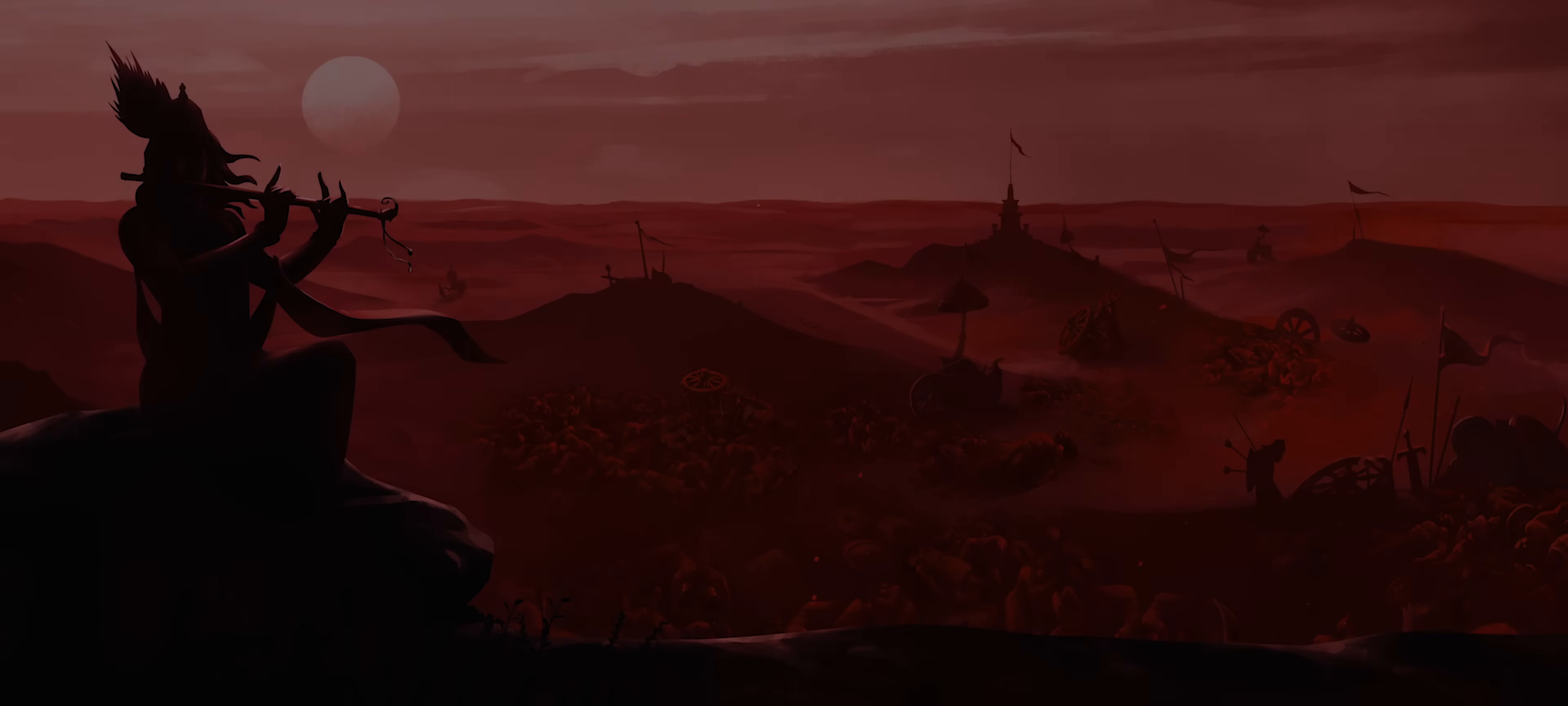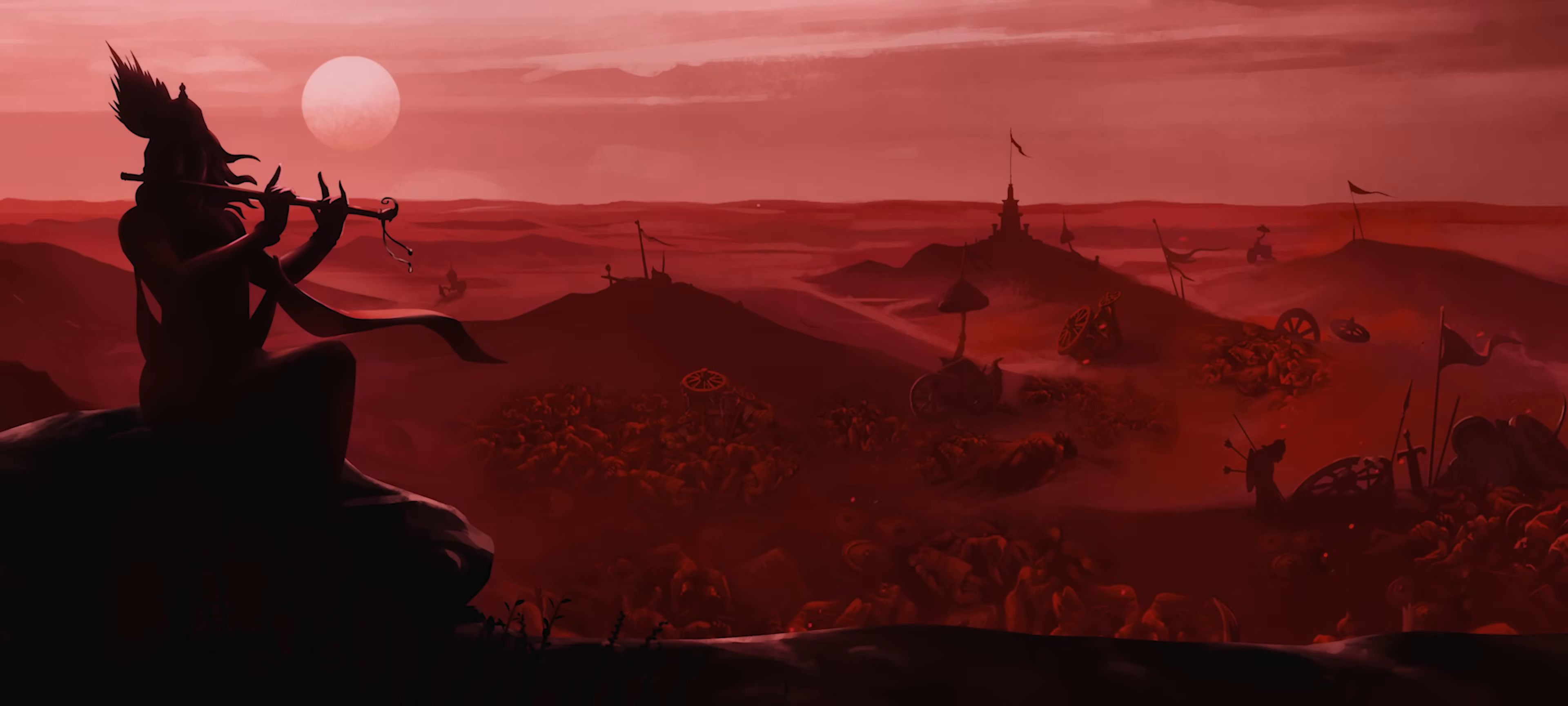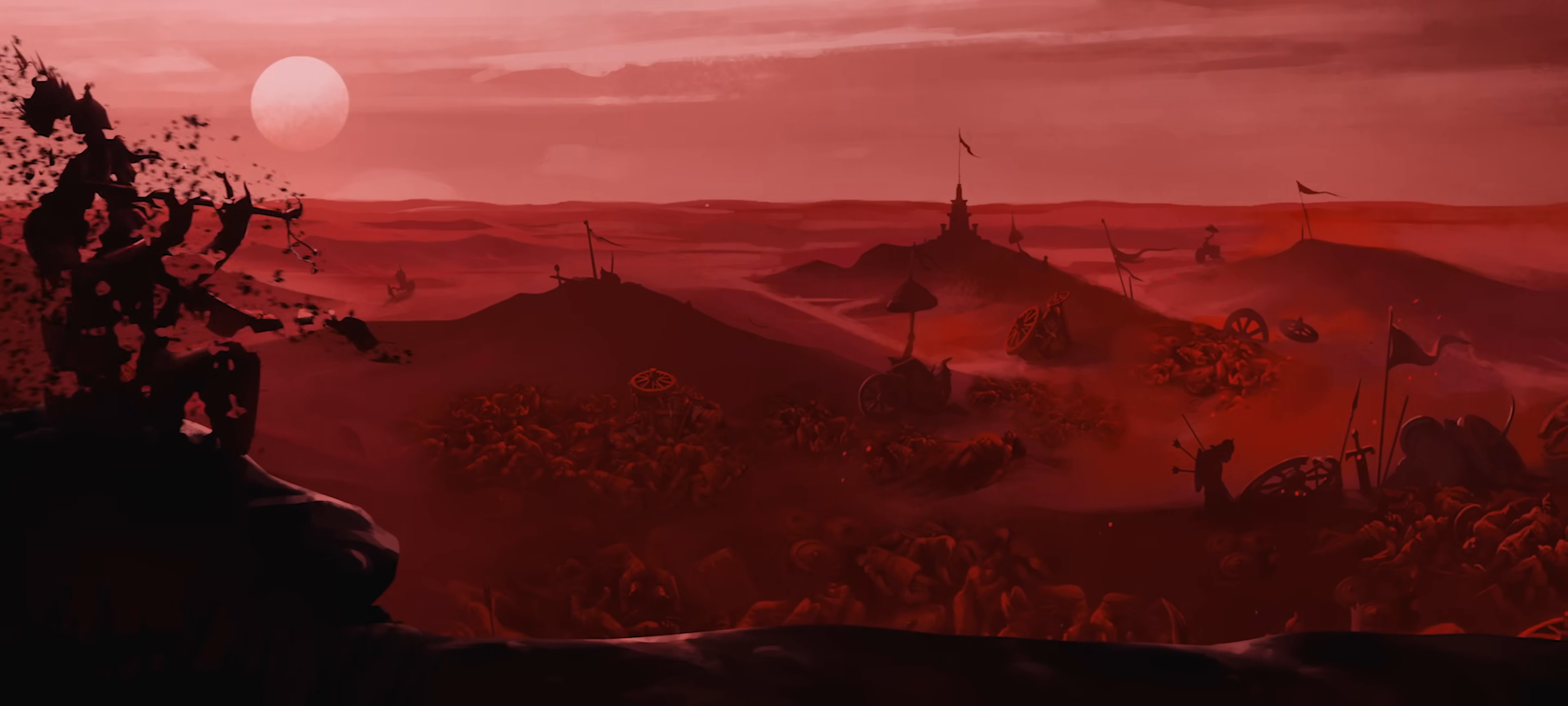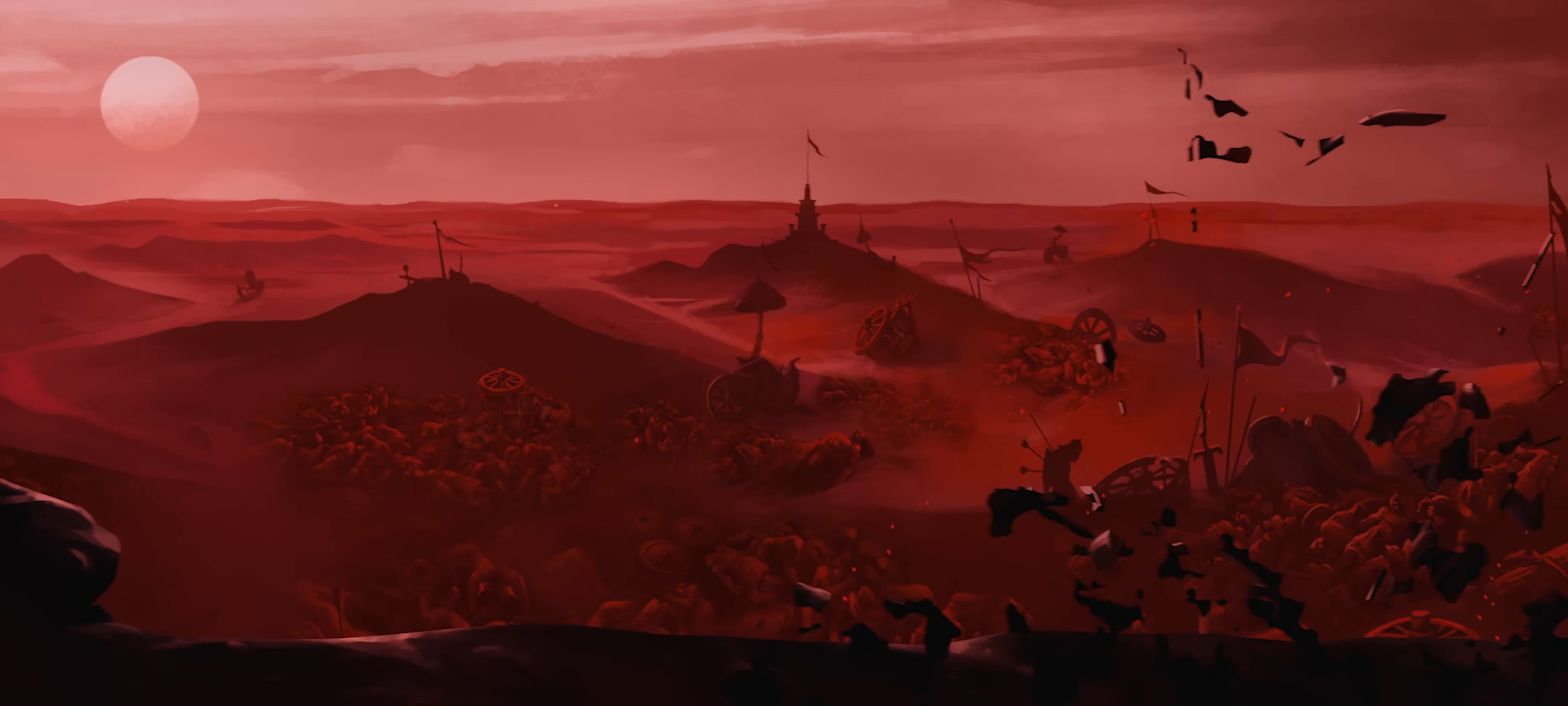After the terrible battle of Kurukshetra, after my time as Krishna came to an end, Kali Yuga began.